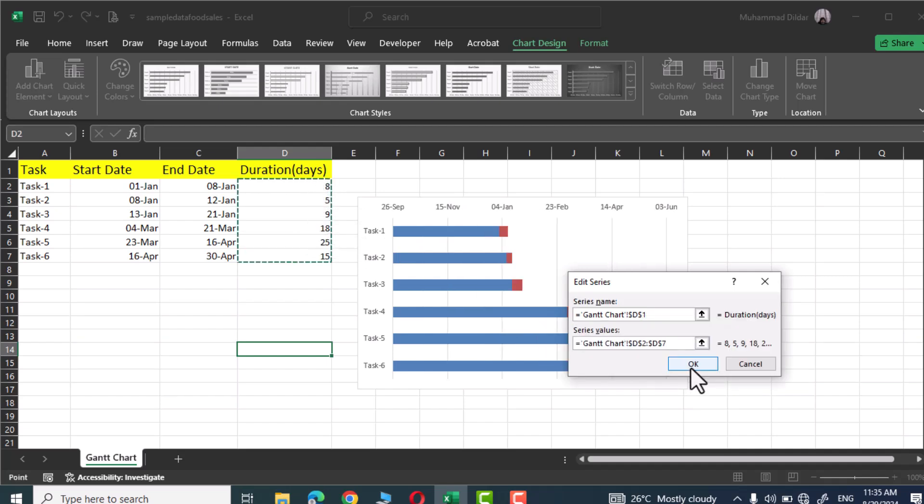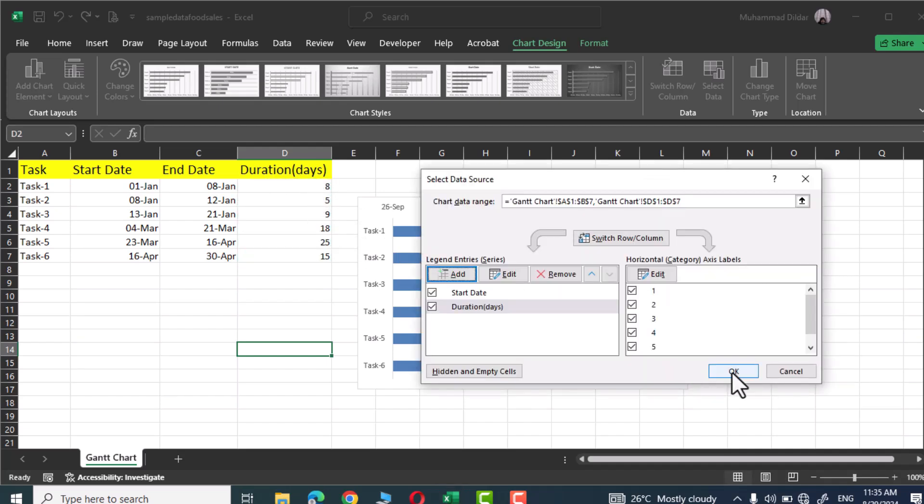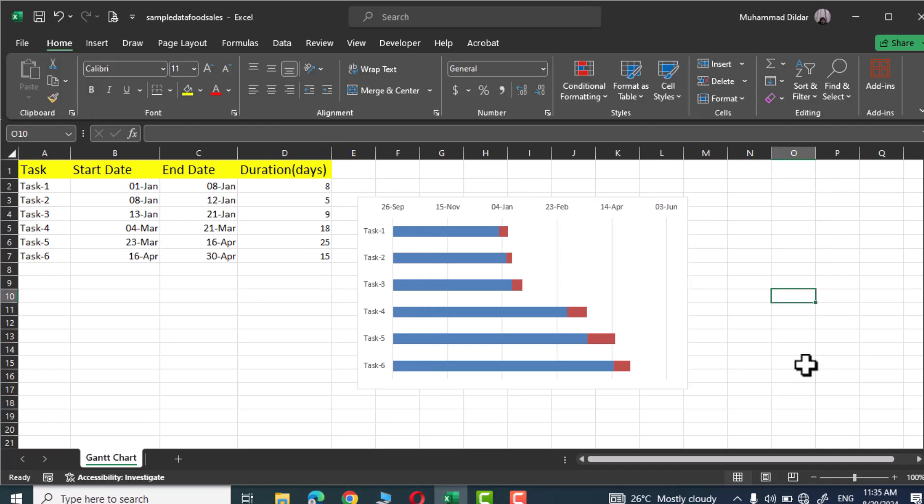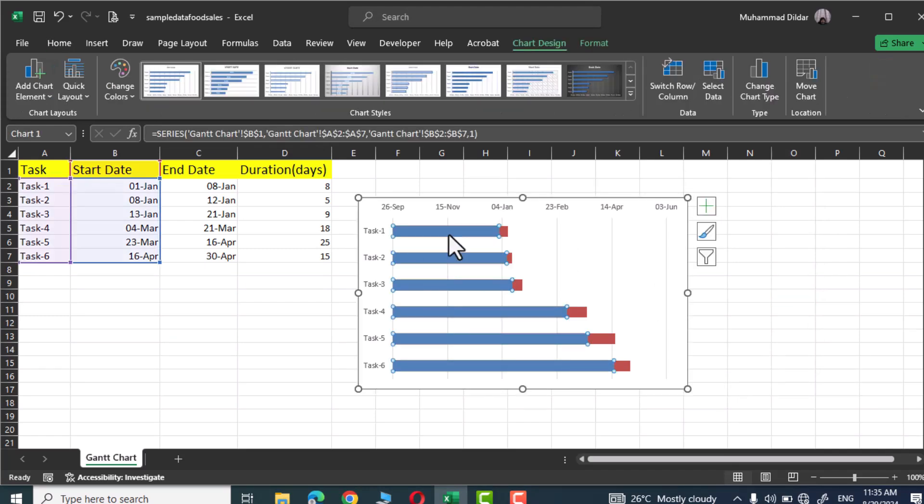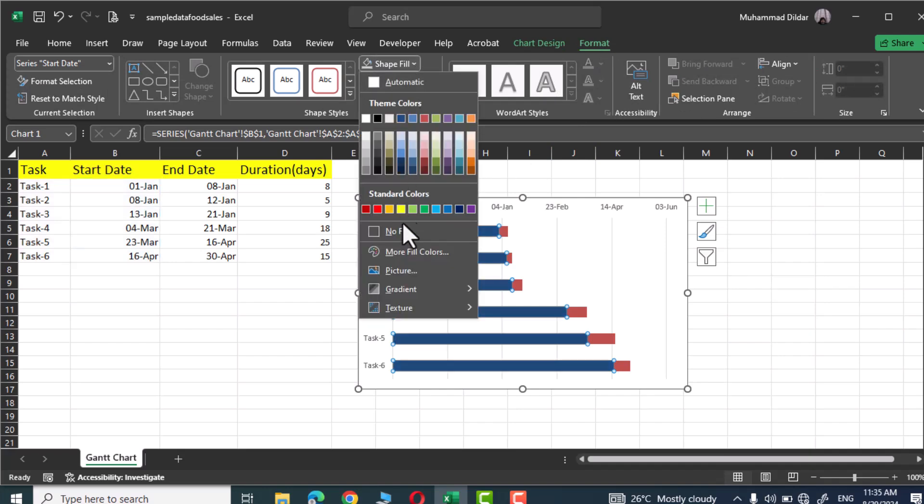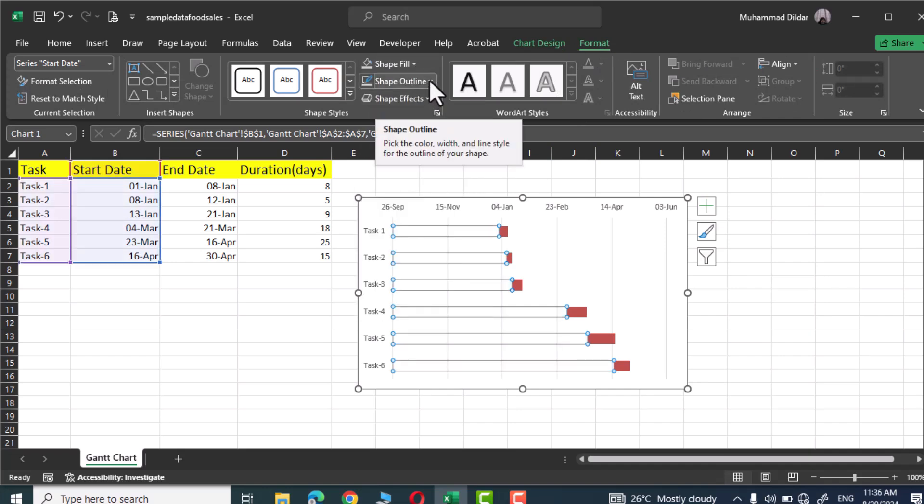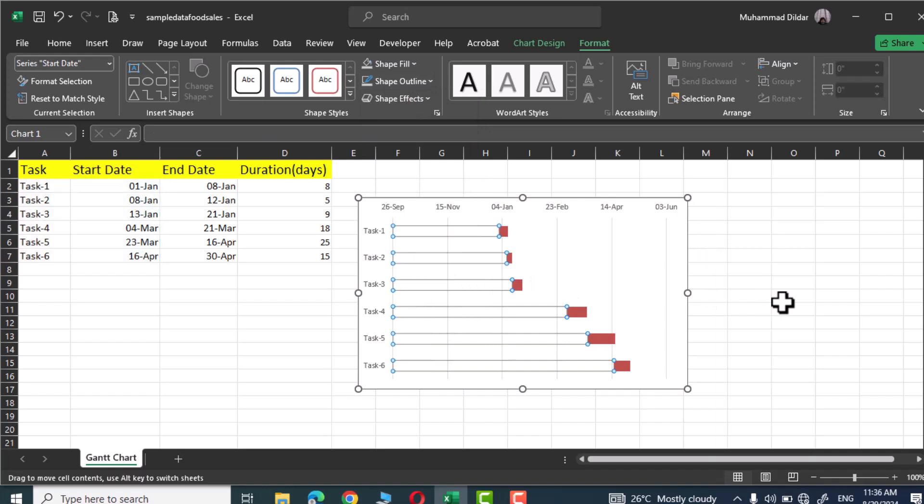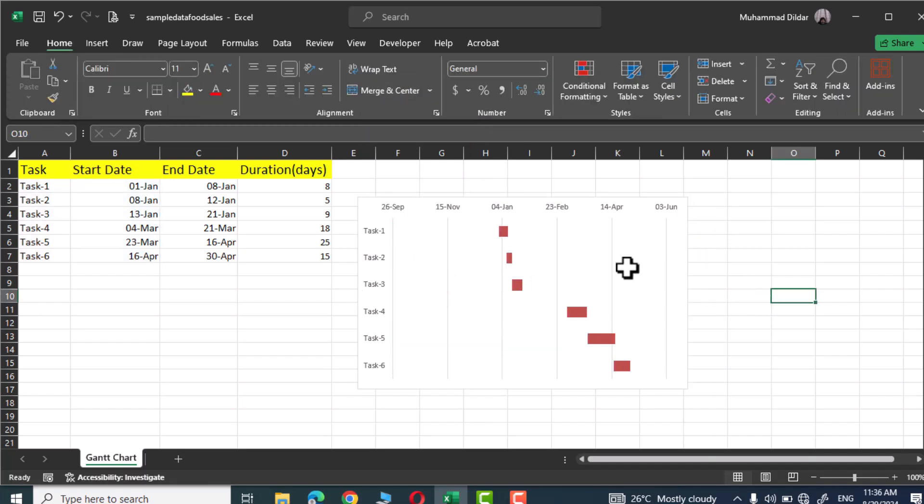Next click on these bars, go to format option, shape fill, and choose no fill. Similarly go to shape outline and no outline. Click outside and there you see the initial look of our Gantt chart which needs to be refined a bit further.